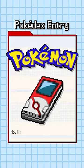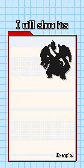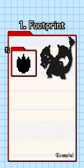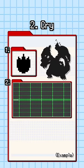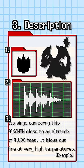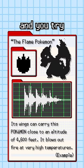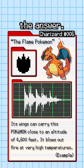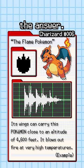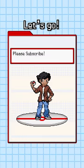Guess the Pokemon from the Pokedex entry. I will show its footprint, cry, description, and you try to guess the answer. Ready? Let's go.